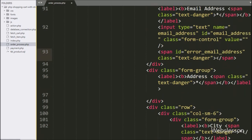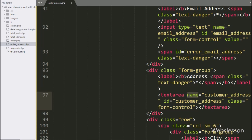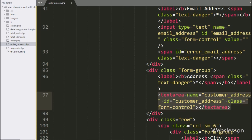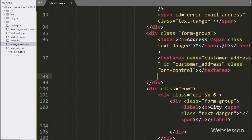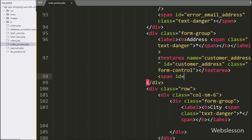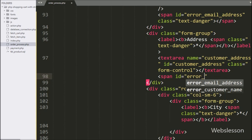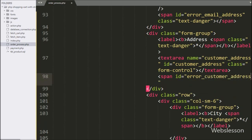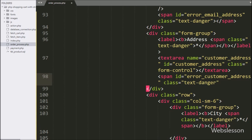For entering customer address details, here we have written a textarea field with name attribute equal to customer_address and id attribute equal to customer_address. Below this tag, we have written a span tag with id equal to error_customer_address — under this tag we will display the customer address field validation error.